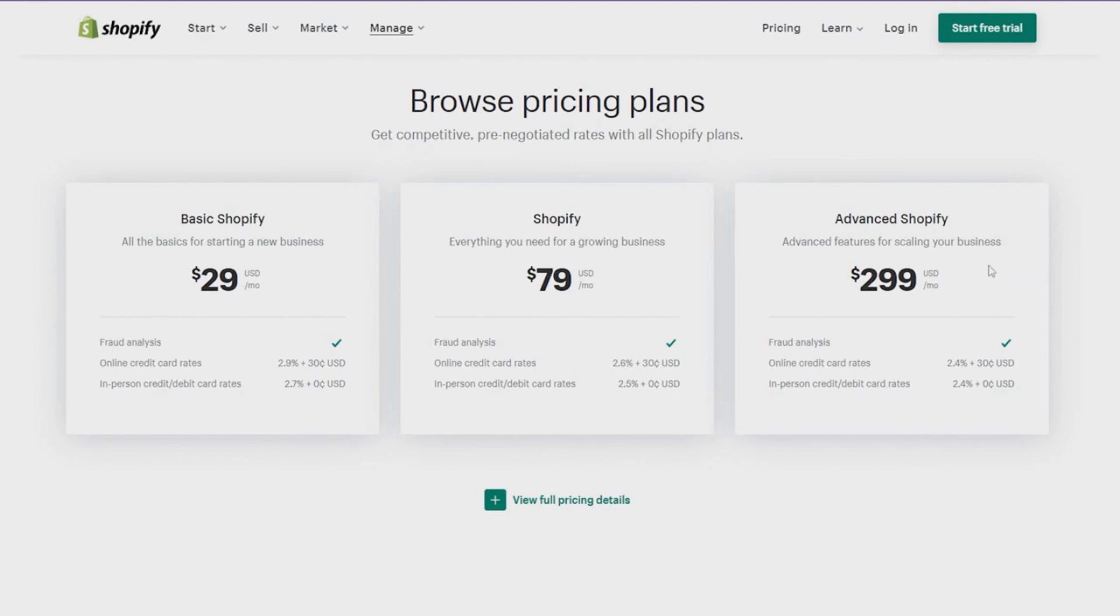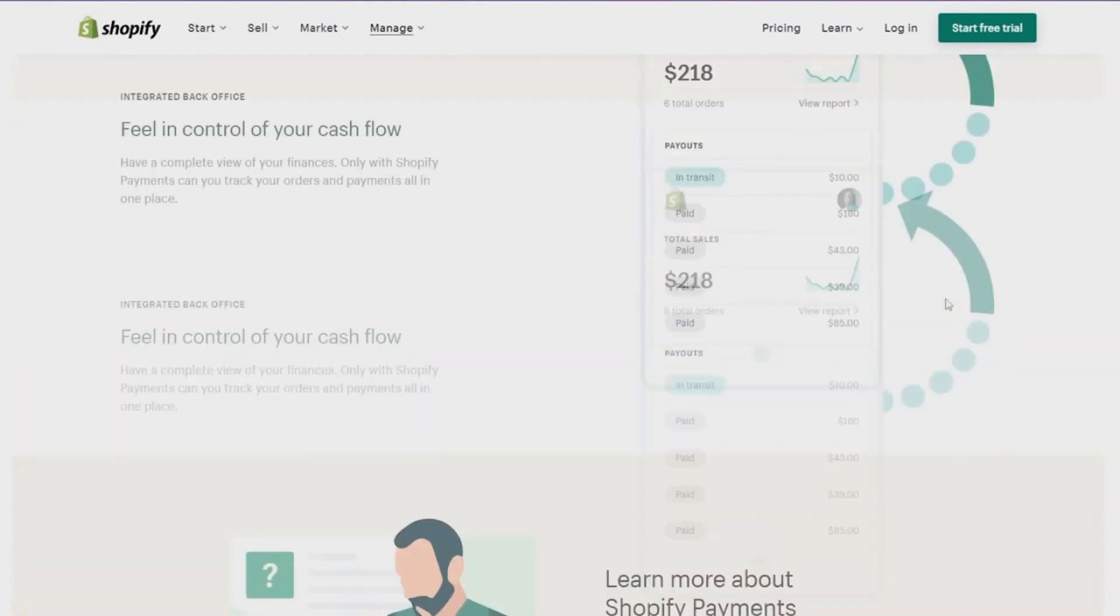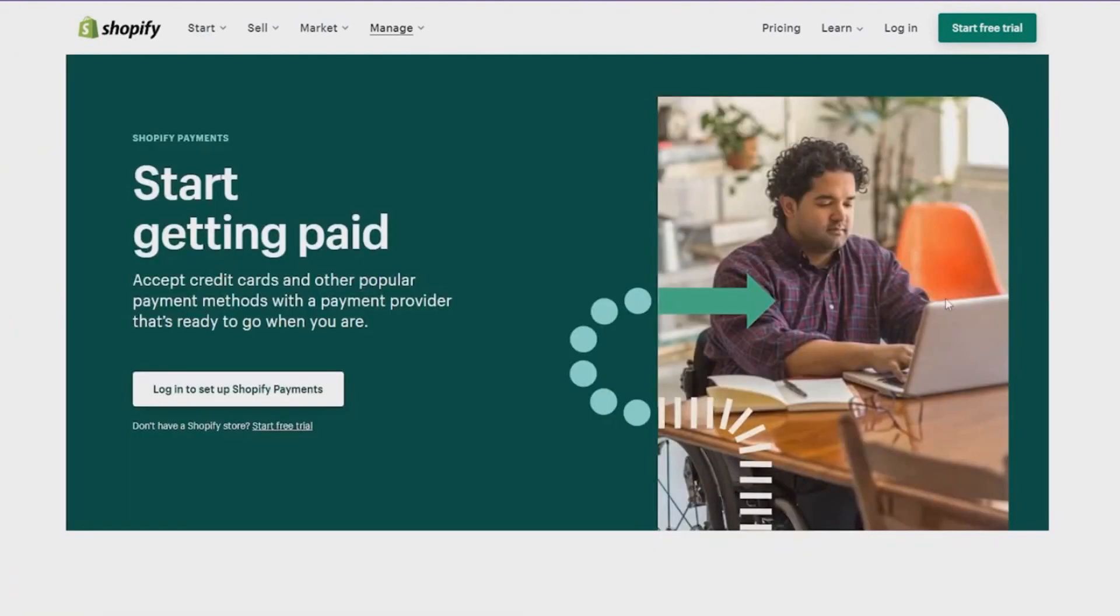If you have a big store, well then their second plan is really the most beneficial. Then you have their advanced Shopify option, which is basically very nice if you want to scale your business really fast and get all the top of the line features.